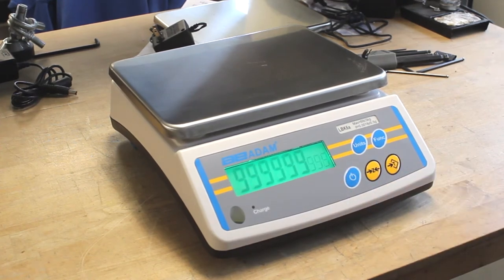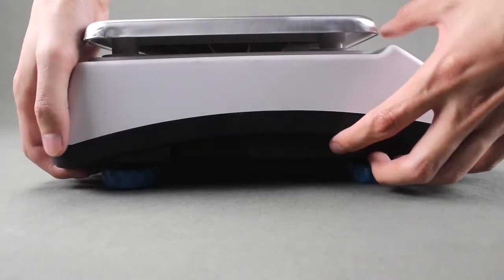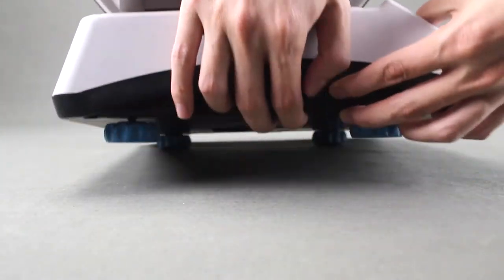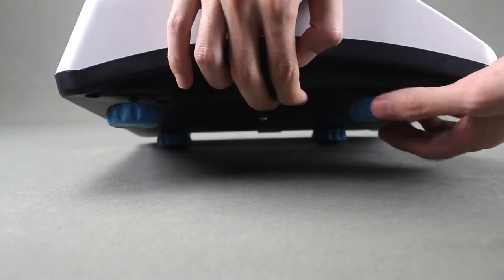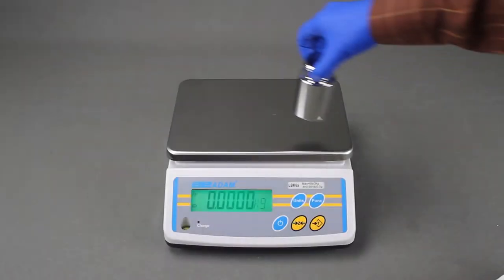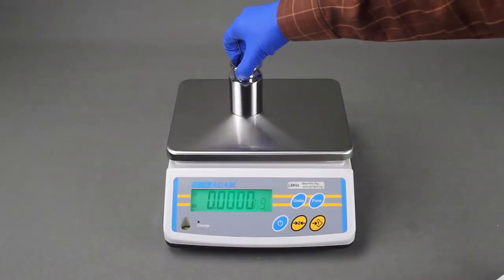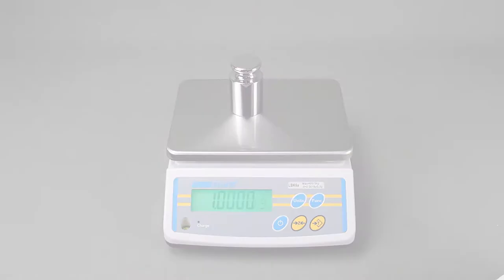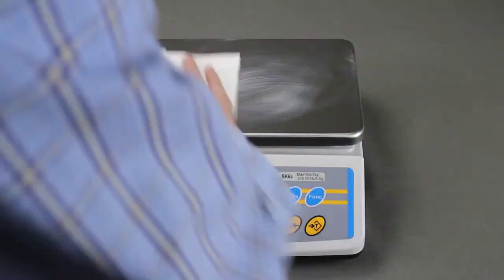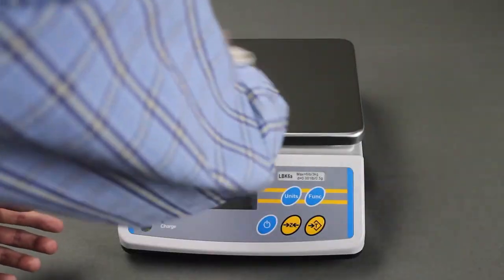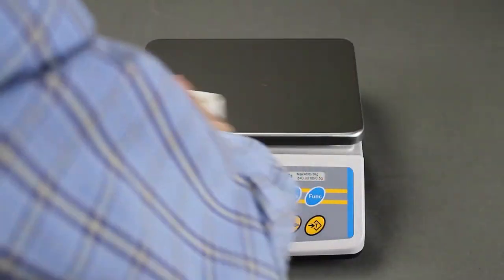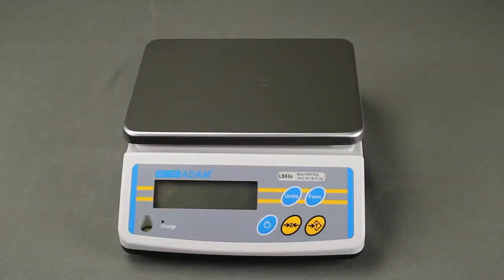Non-slip adjustable leveling feet help stabilize the unit, ensuring consistent and accurate results every time. LBK's sealed keypad and removable stainless steel pan are easy to clean, making it an excellent choice for measuring ingredients or weighing powder samples in labs.